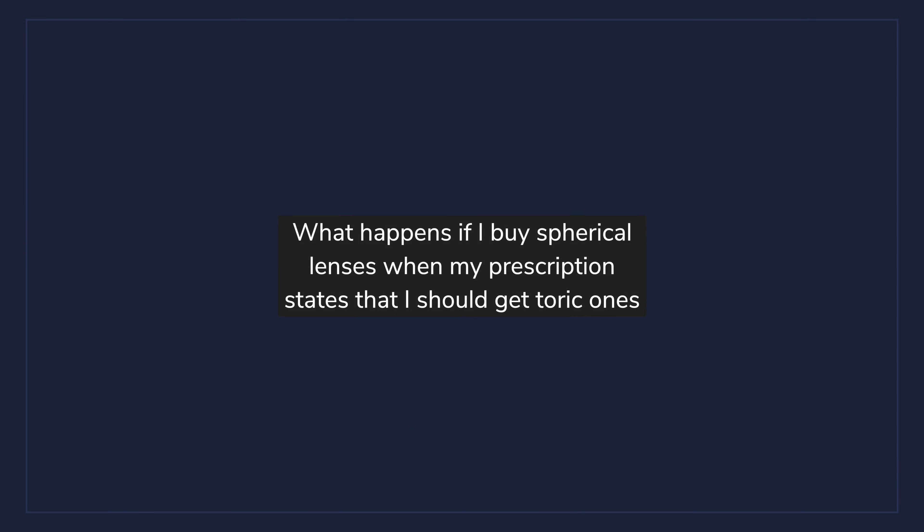What happens if I buy spherical lenses when my prescription states that I should get toric ones? Well firstly, it means you got the wrong prescription, because you will not be correcting the astigmatic portion of your prescription, which means that your vision will be decent, but it won't be crystal sharp.